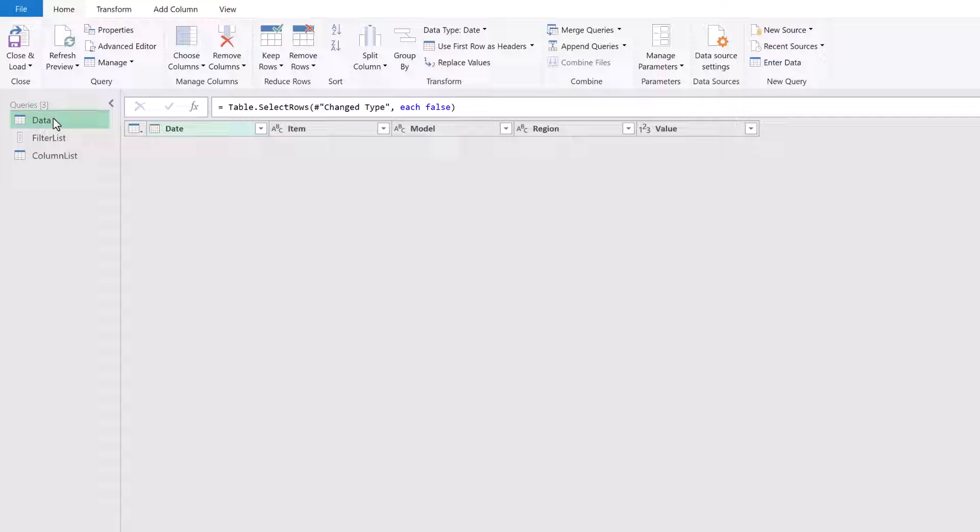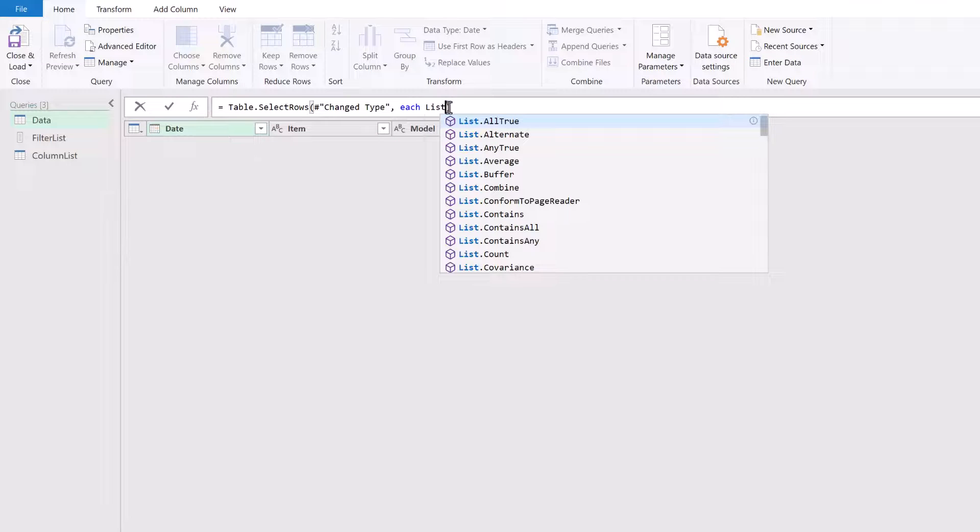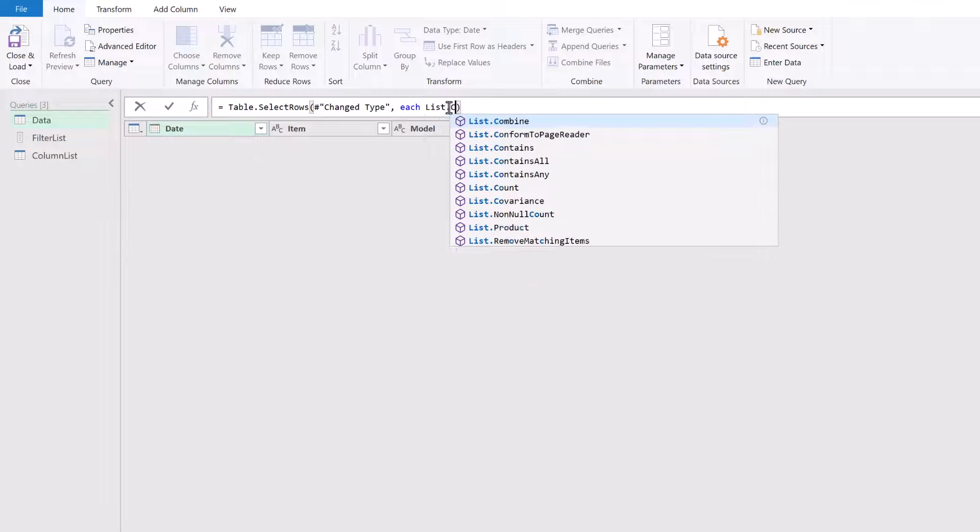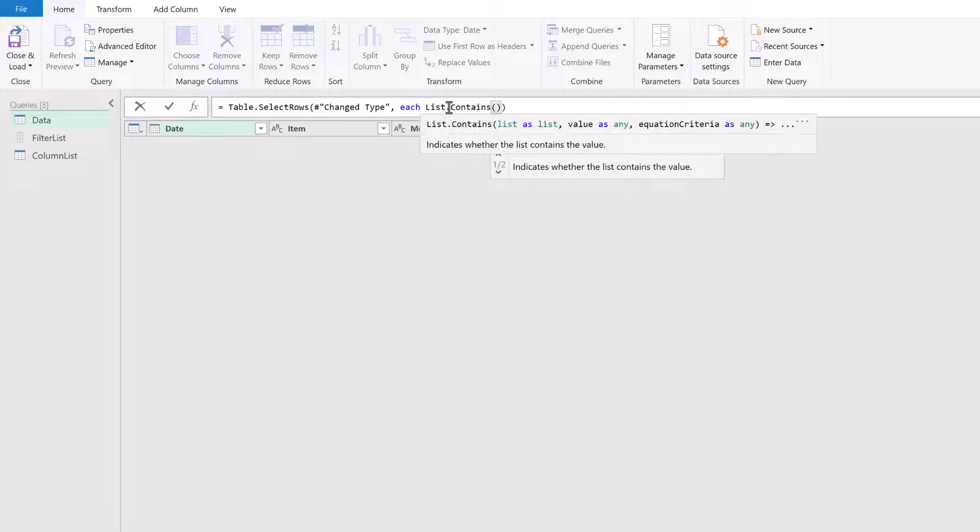OK, now back to our data. To create our true or false result, I'm going to use the list.contains function. List.contains. And open bracket. We can see the arguments there. The first argument is a list. Then the second item is the value. Then the third item is the equation criteria.